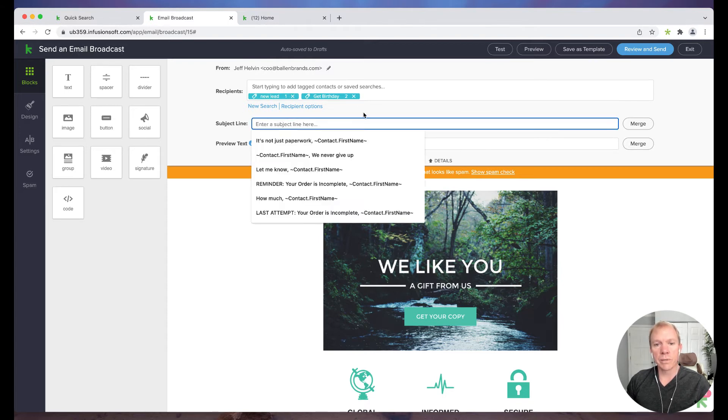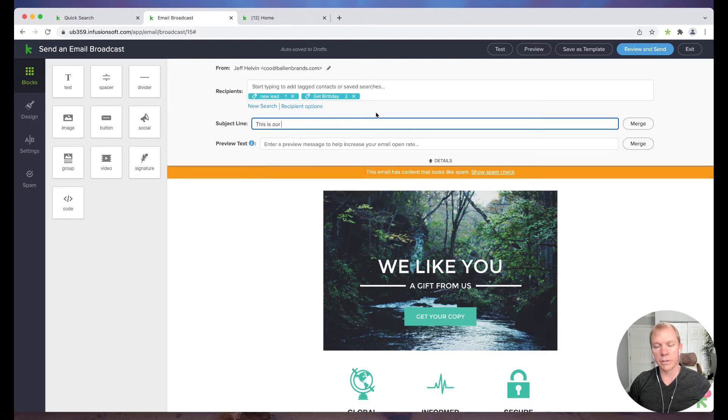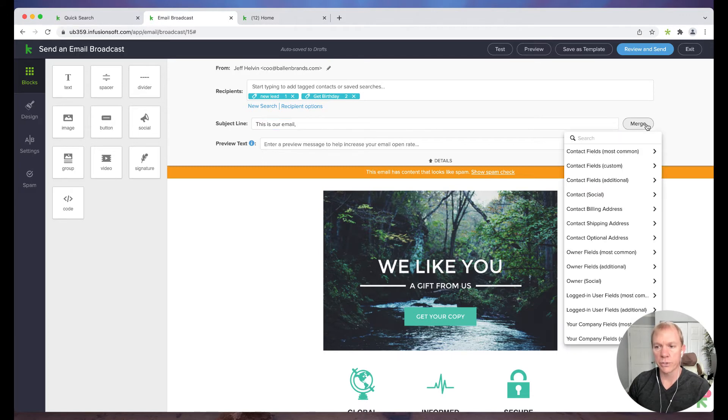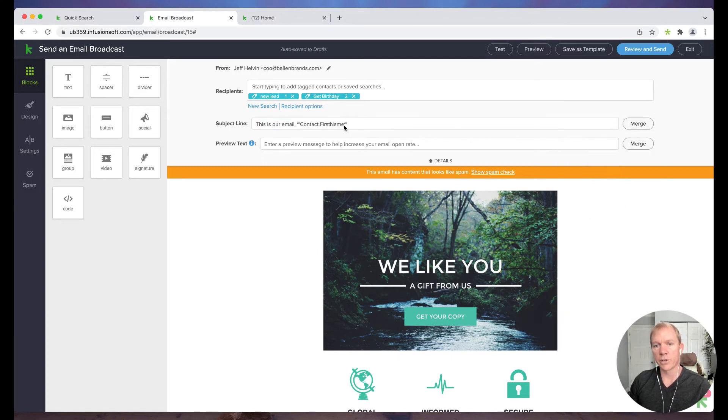Okay, so moving on, we go to subject line. We do recommend for this is our email, comma, and then there's merge fields over here. So you can actually put like their first name, for example.